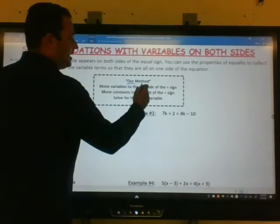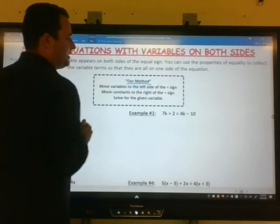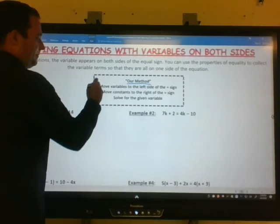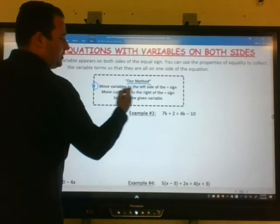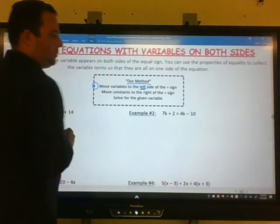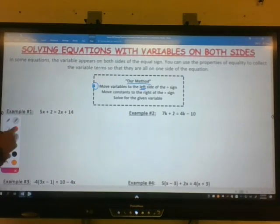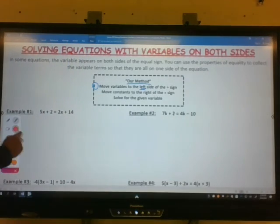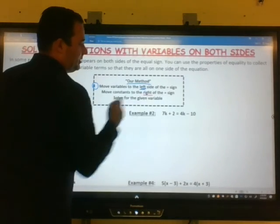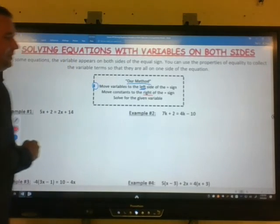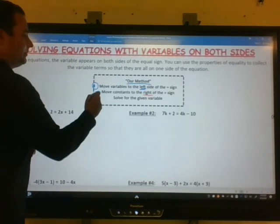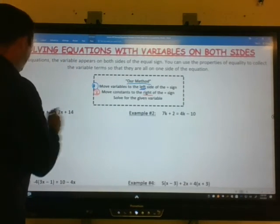For us, this is our method for this year. Our first step is going to be to move the variables to the left side of the equation. Our second step will be to move the constants to the right of the equal sign, and then we're going to solve for the given variable. So we'll have three steps.